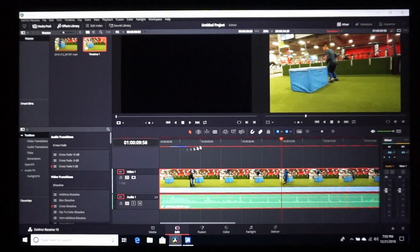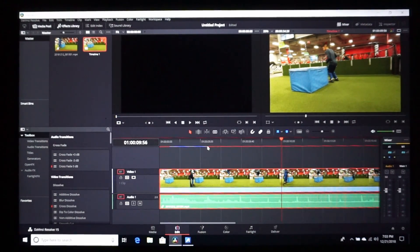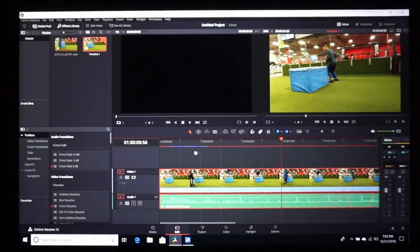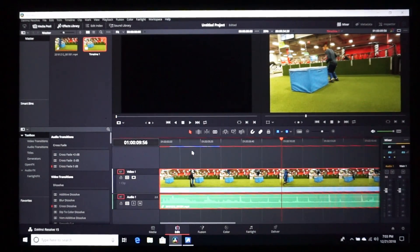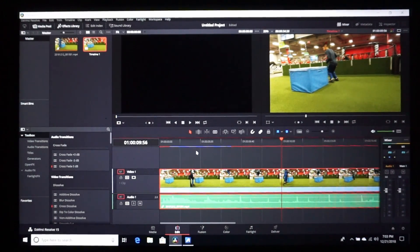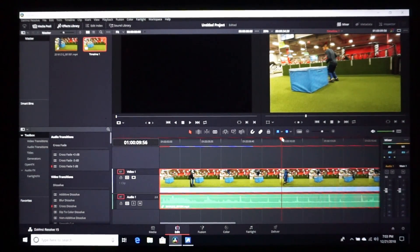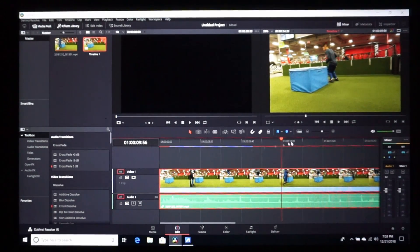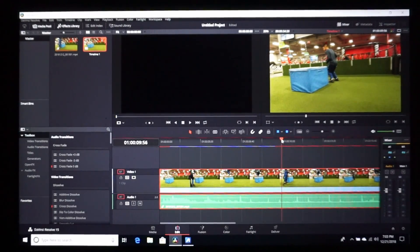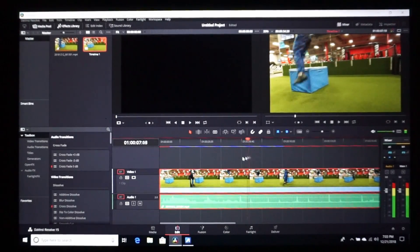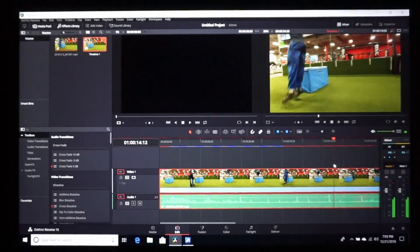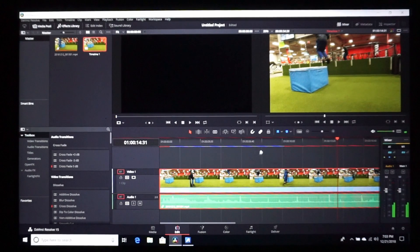So you see this red bar? That means it hasn't been rendered, so it's rendering out right now. So what I'm going to do here... See how this thing kind of stutters? You see it still stutters a little bit over here?